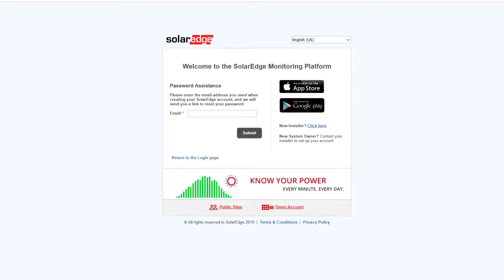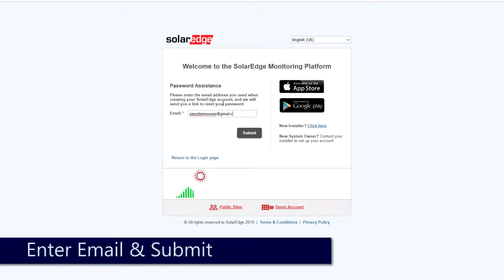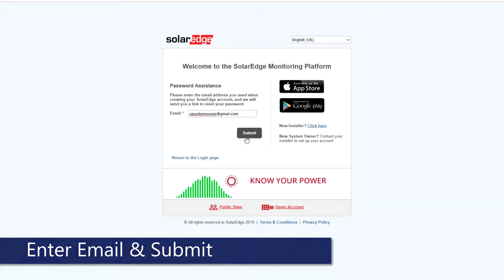Enter the email that you log in to the Monitoring Portal with. Click Submit.